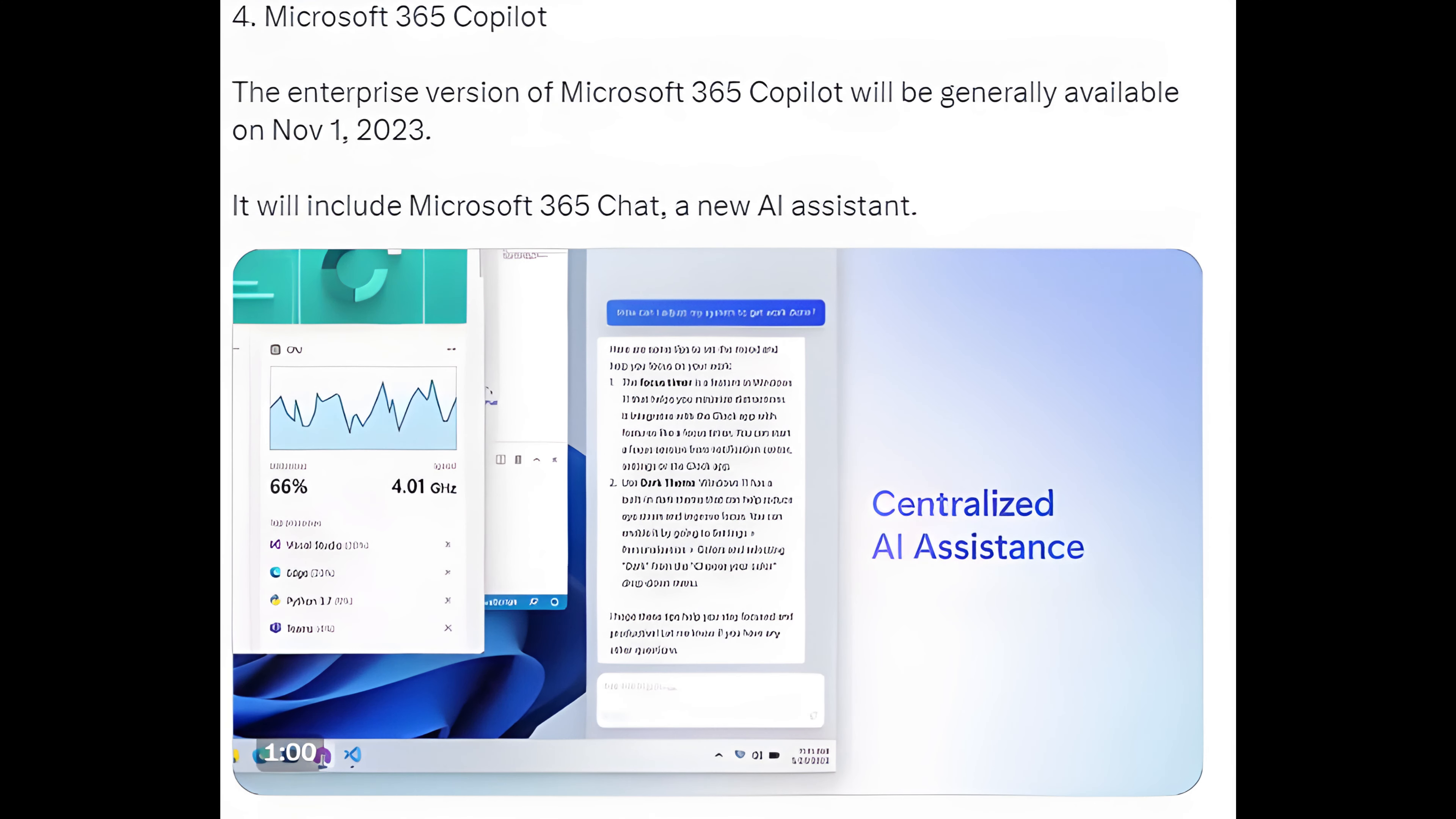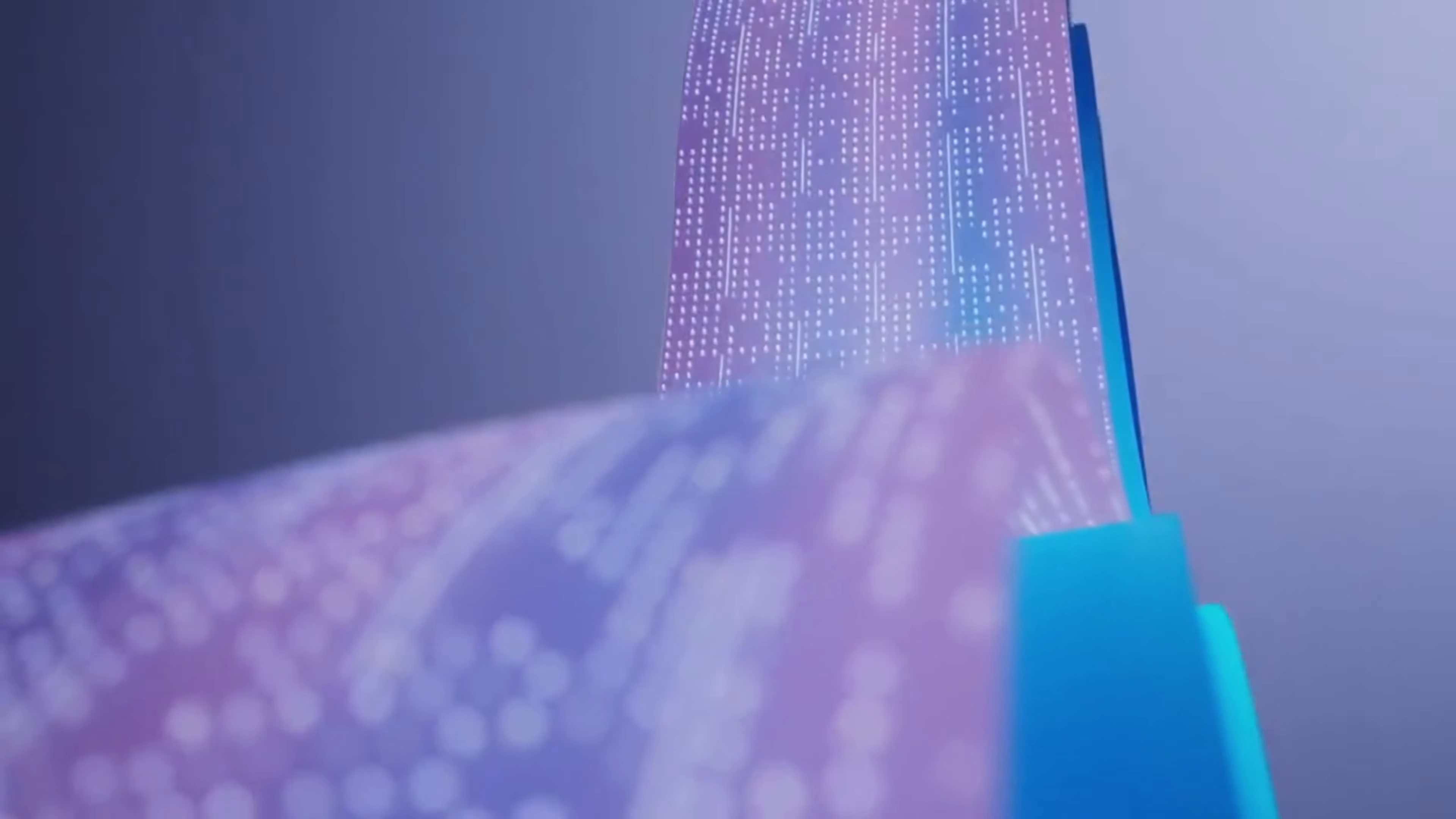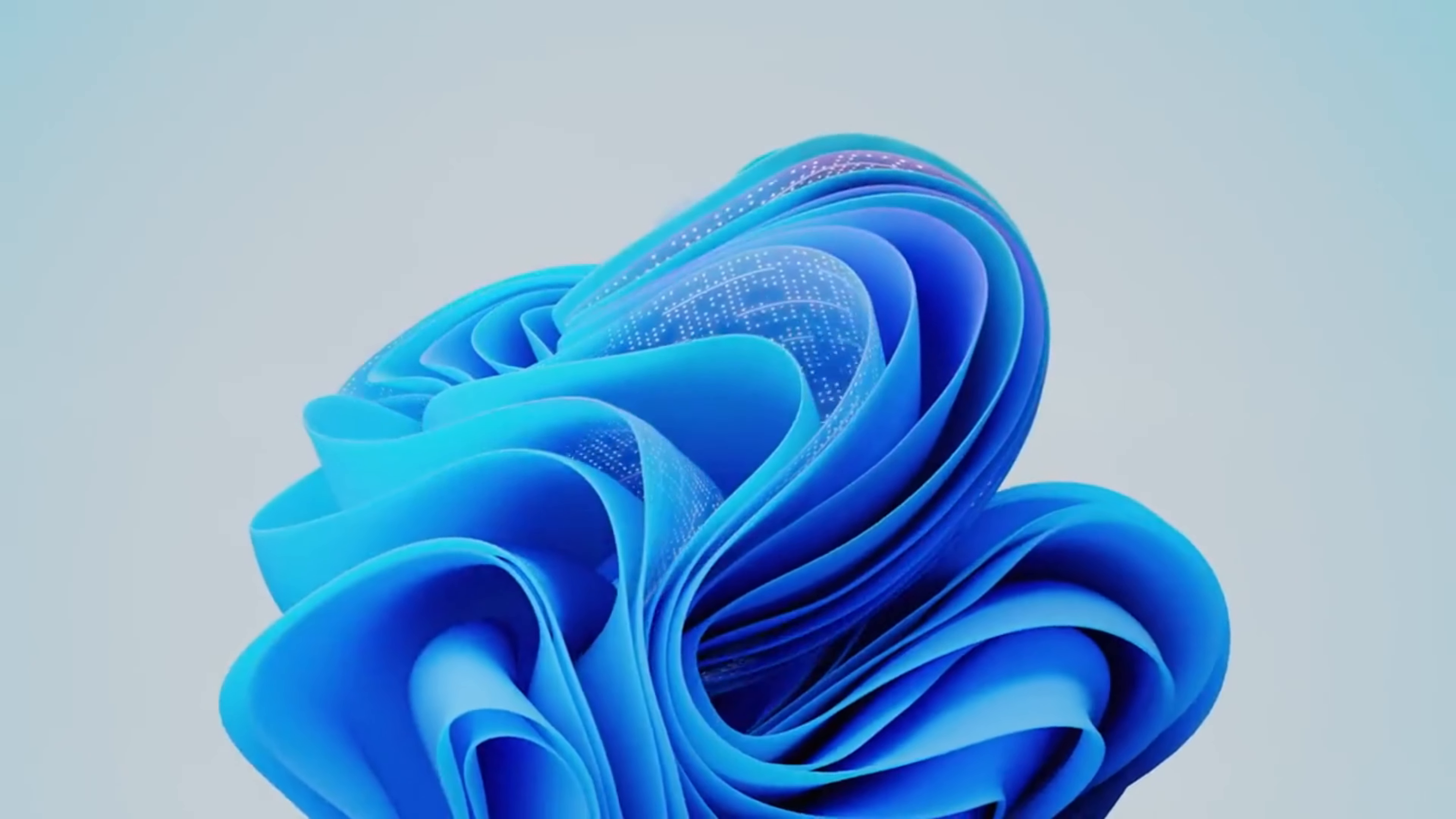4. Microsoft 365 Copilot: The Enterprise version of Microsoft 365 Copilot will be generally available on November 1, 2023. It will include Microsoft 365 Chat, a new AI assistant.